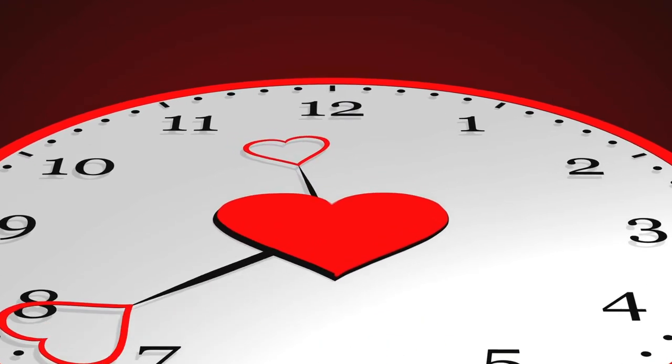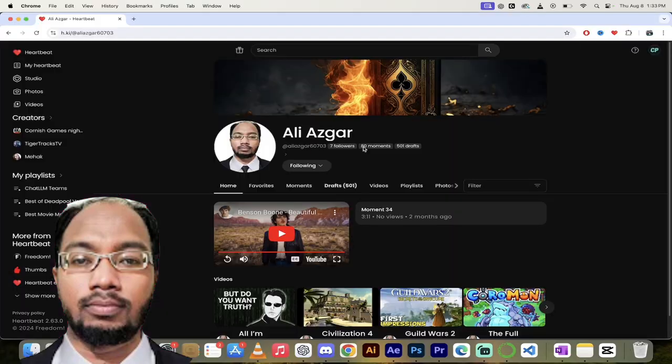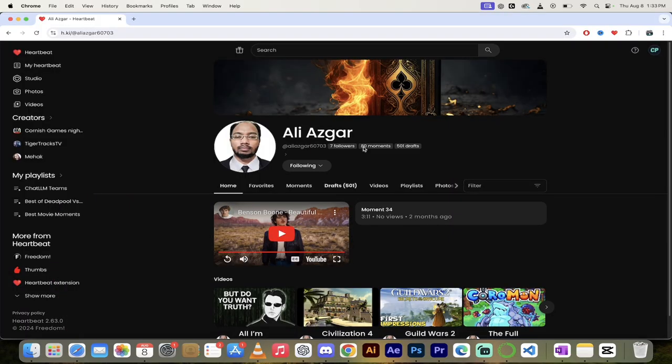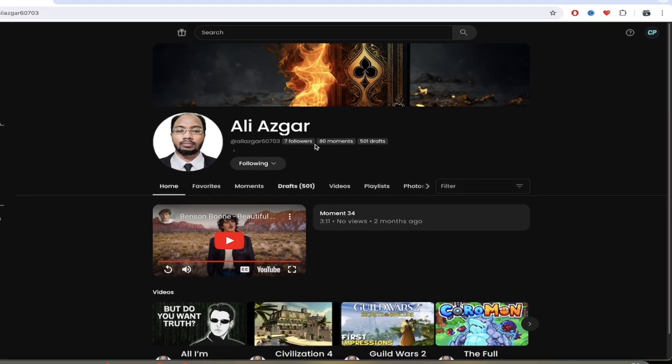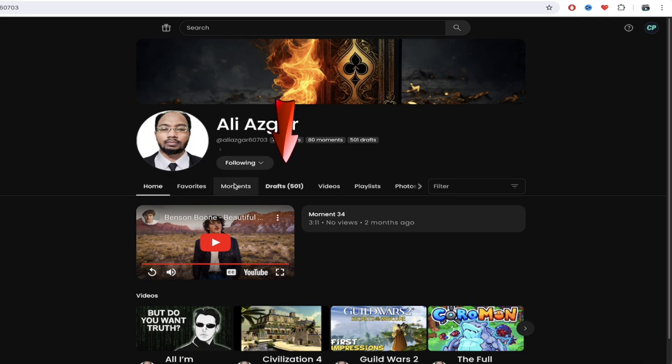Today we're looking at Ali Asghar. He's got 80 moments and 500 drafts, so he's got lots of moments that he's working on. He's going to get the titles and everything correct for them and get the timing correct.